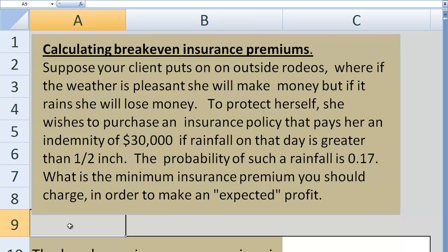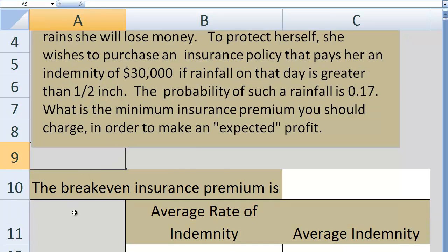What you want to do is make expected profits of zero or positive, because when you make an expected profit it means on average you're going to make money. When you sell policy after policy, if the average policy is profitable, your business is going to be profitable.